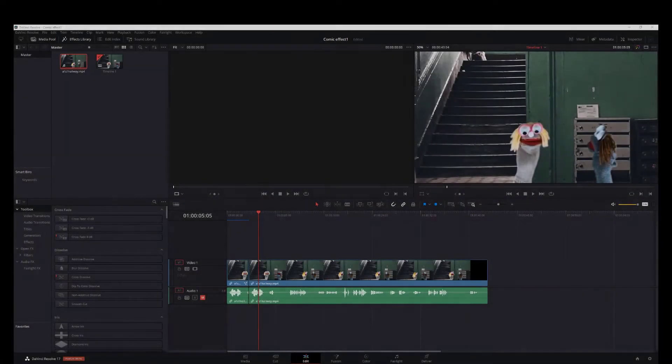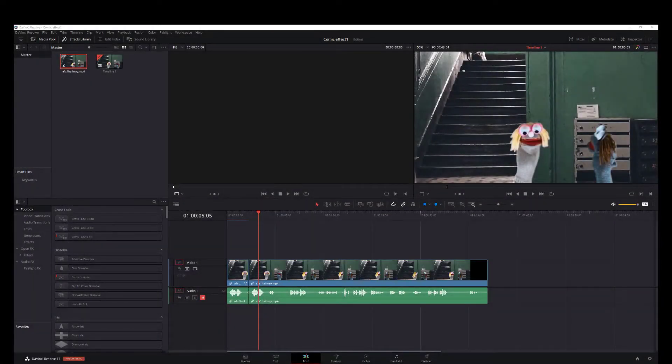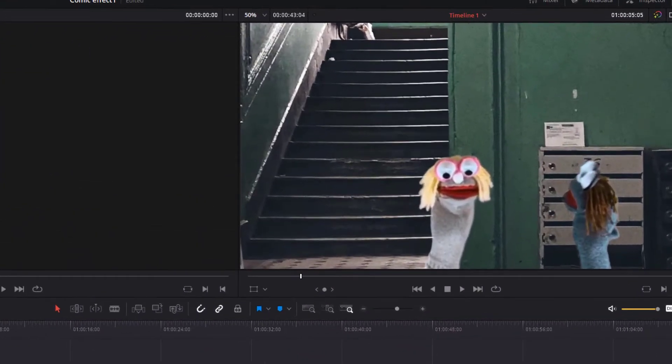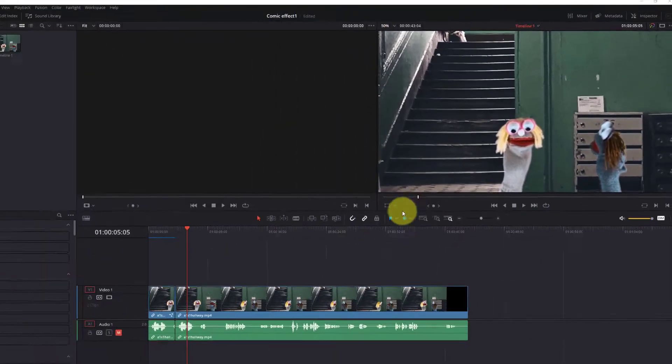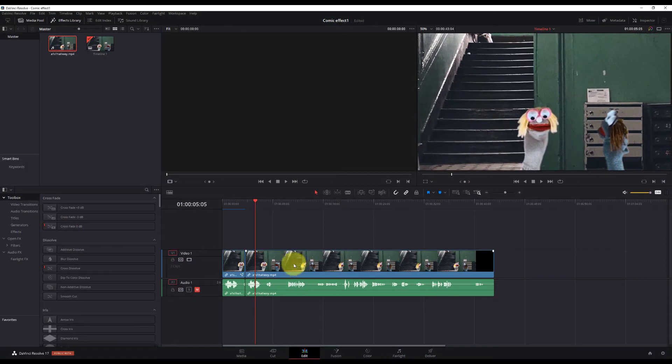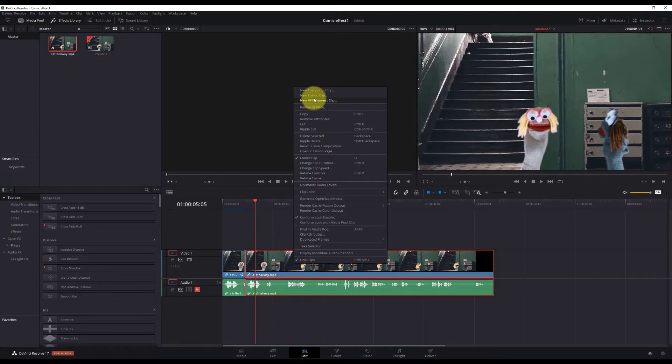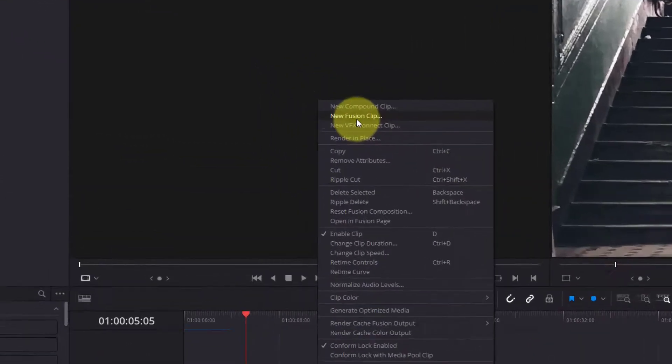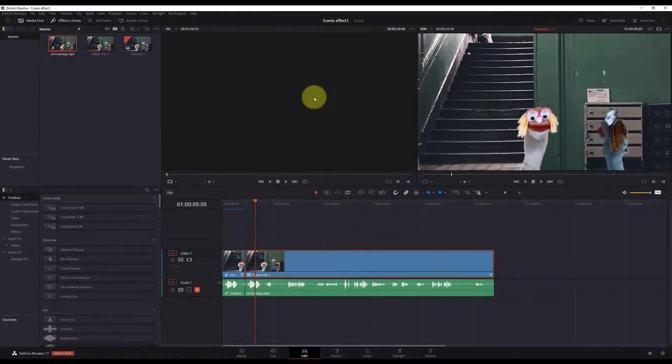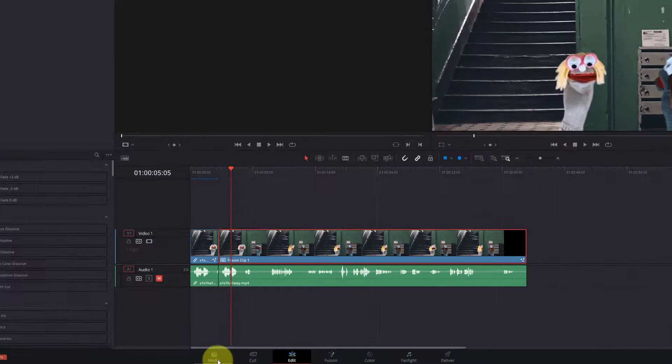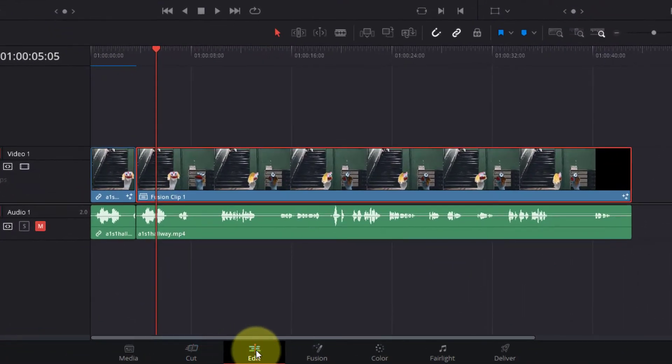So right now what you see is I have a project that I'm working on. Right now I'm in the edit mode. What we're going to need to do is right-click the video that you're working on and go to new fusion clip. Once you've done that, look down below and click on fusion.